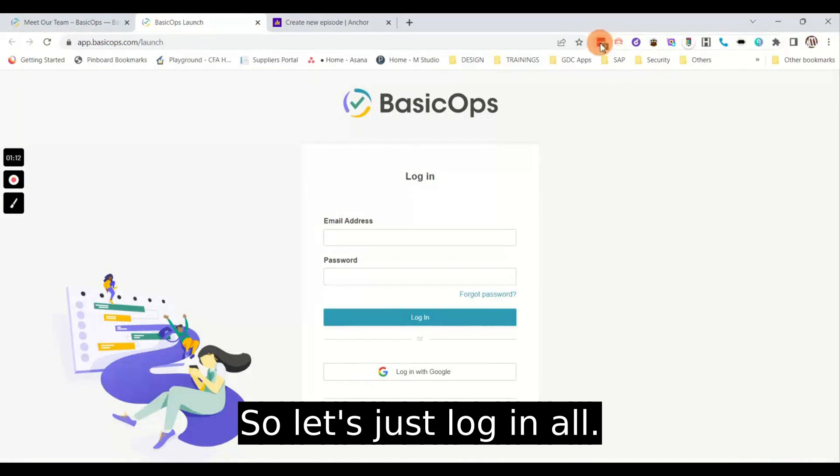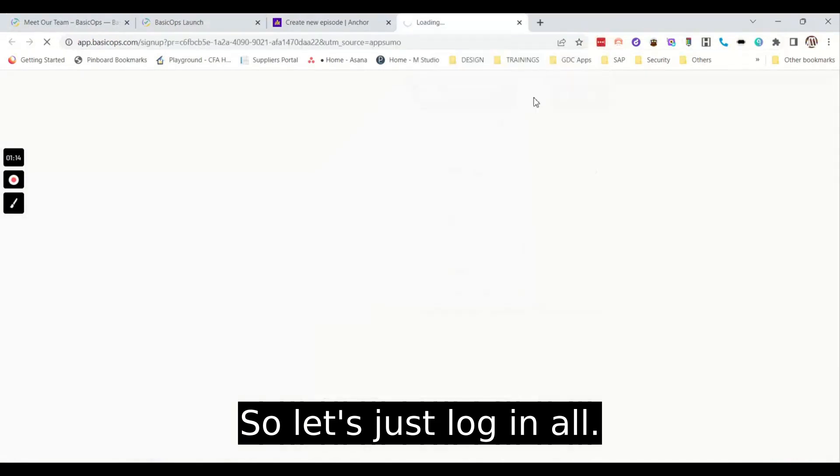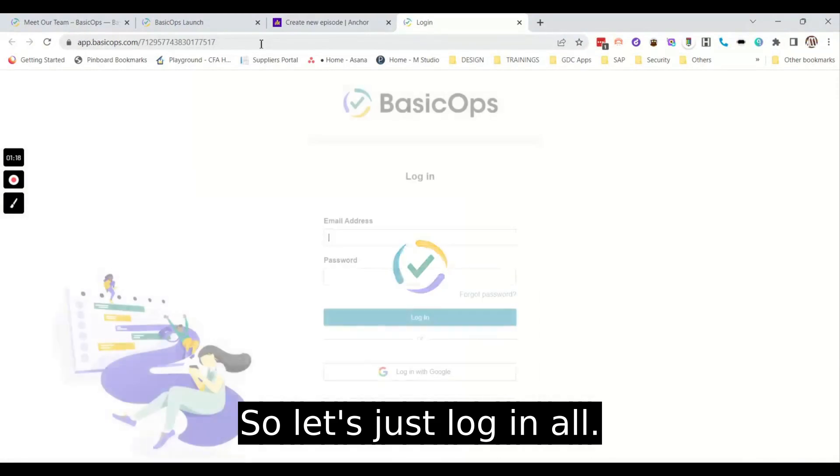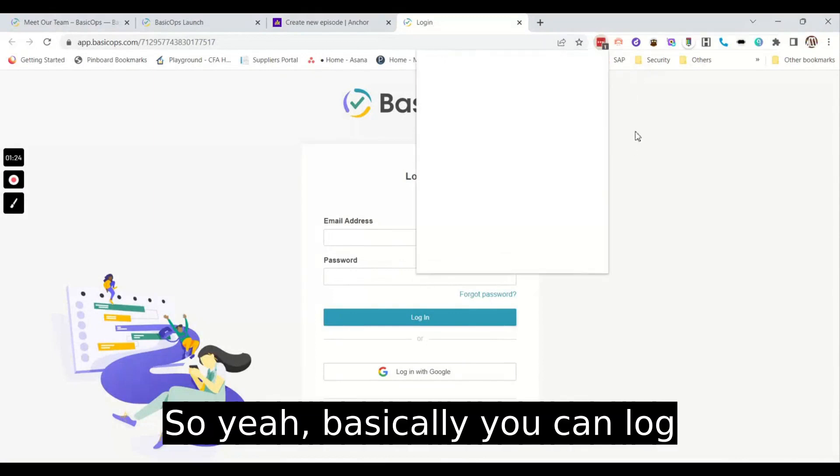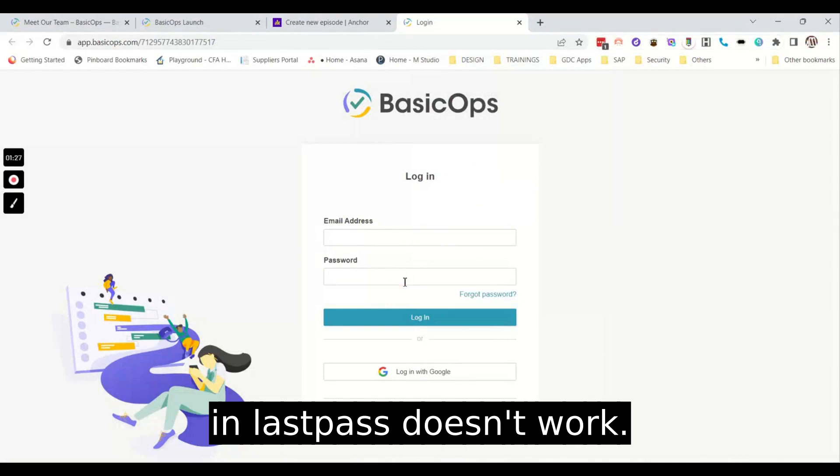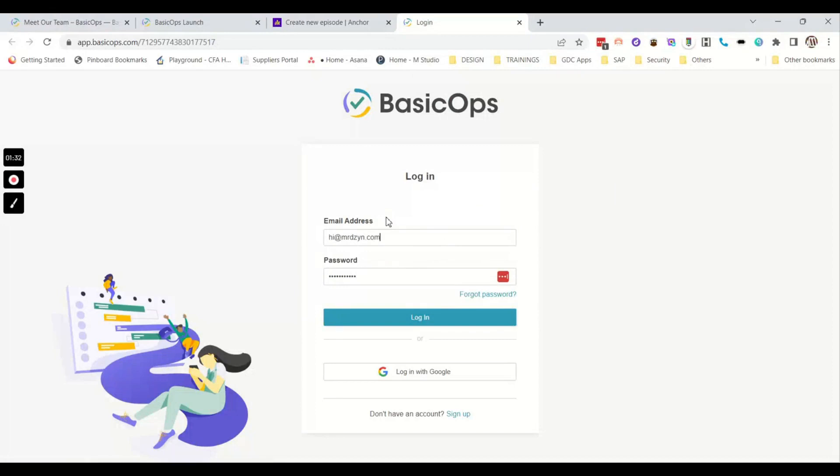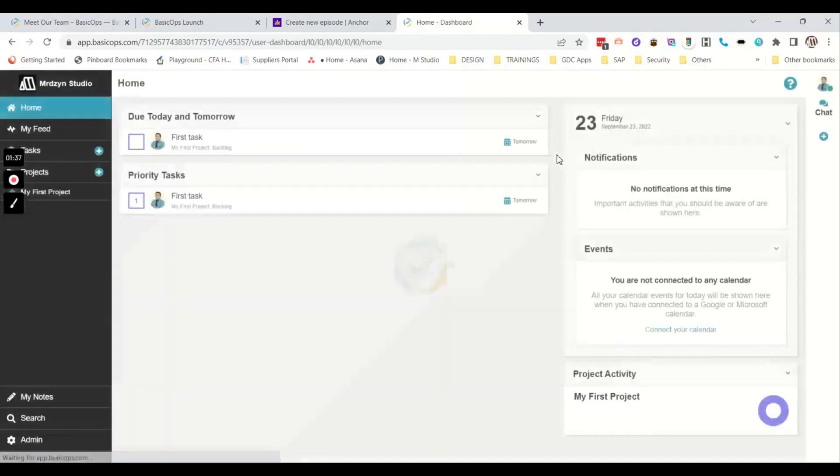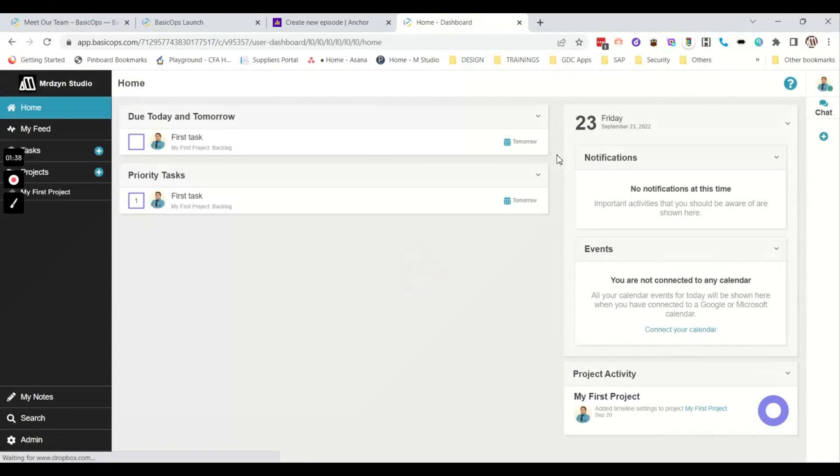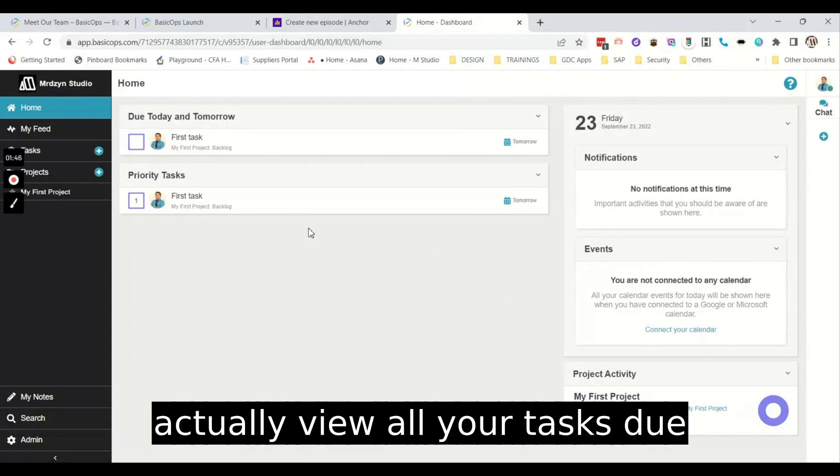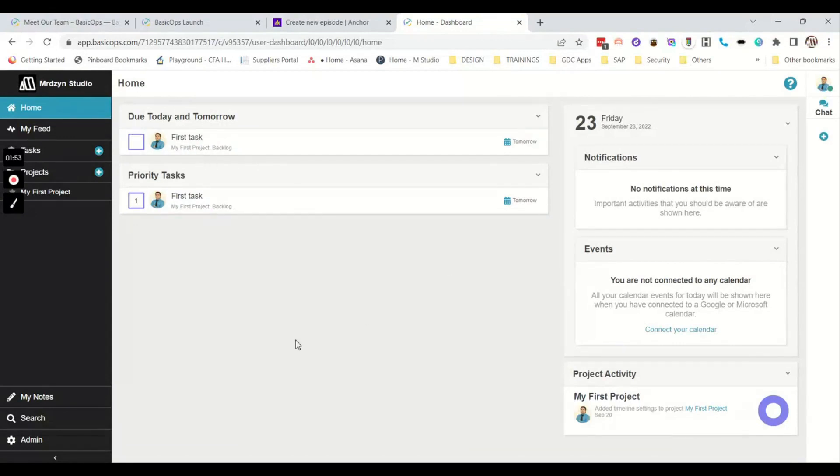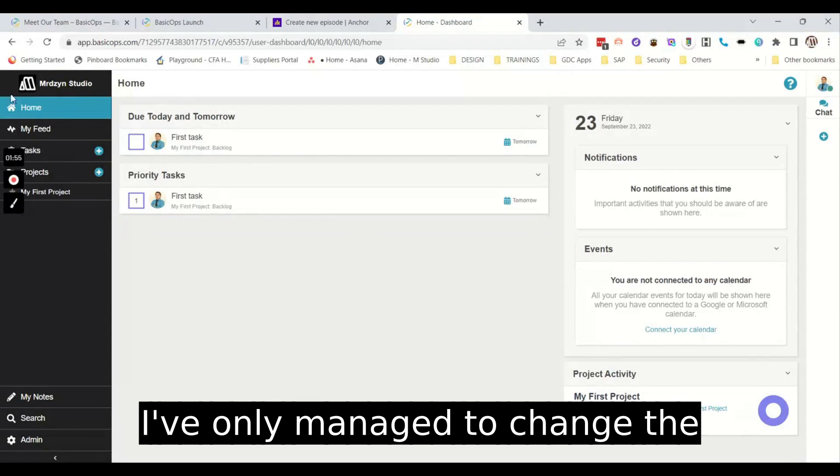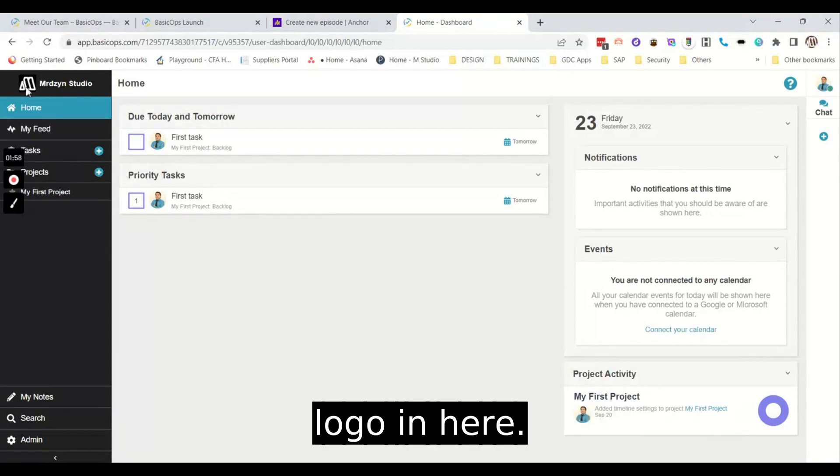Let's get to the platform. Let's just log in. All right, so basically you can log in. LastPass doesn't work. So in your dashboard, you can actually view all your tasks for your holiday and every future tasks.